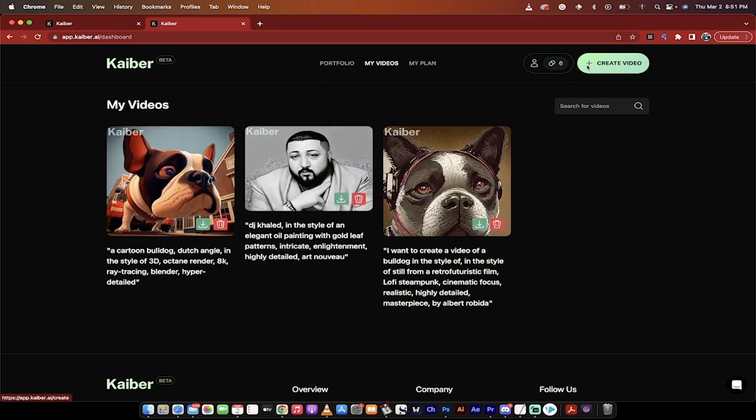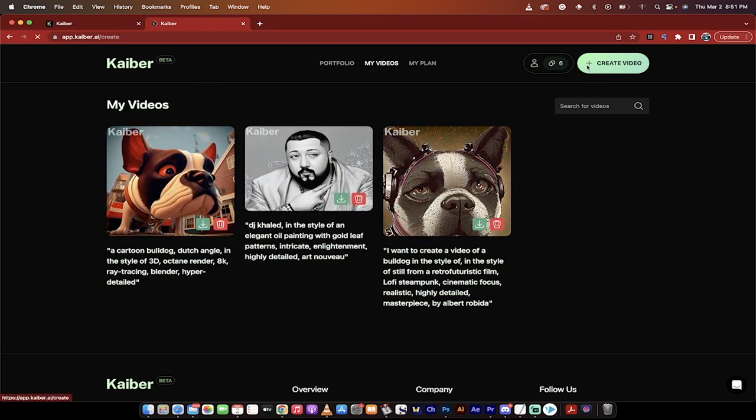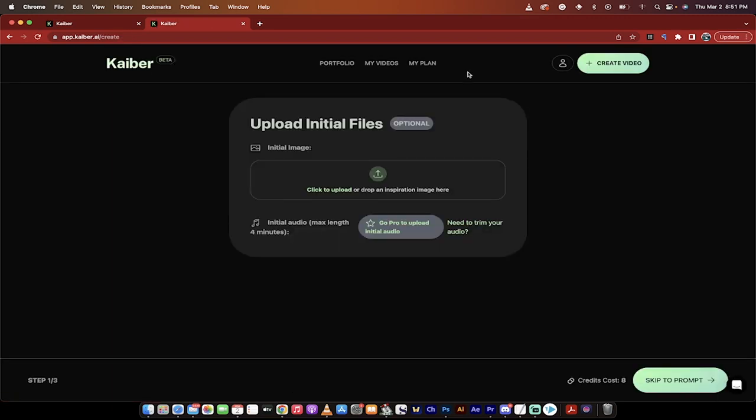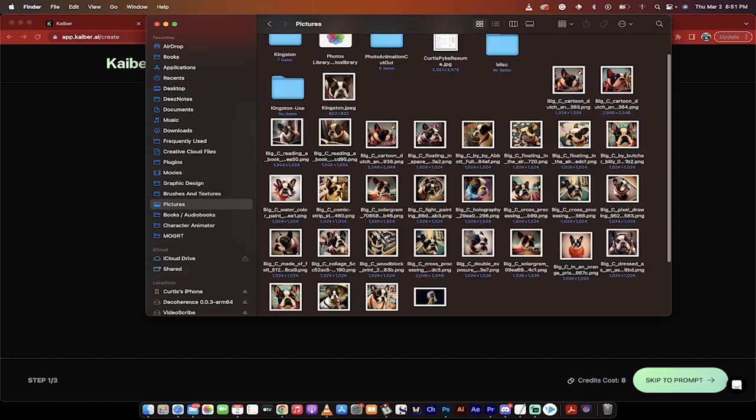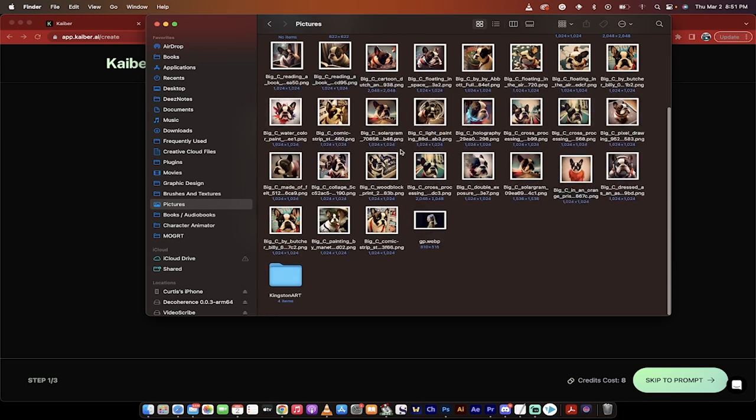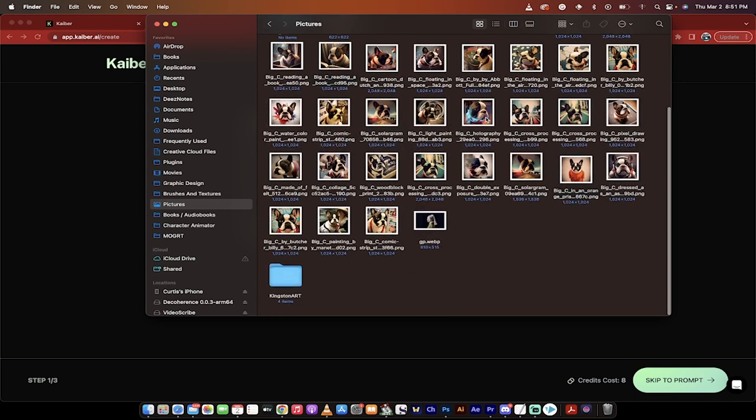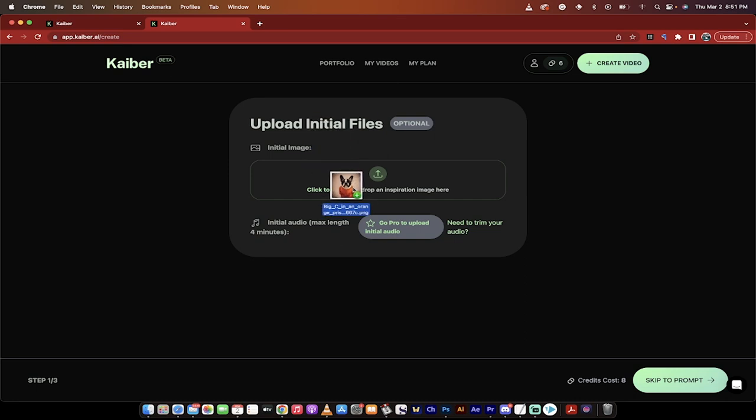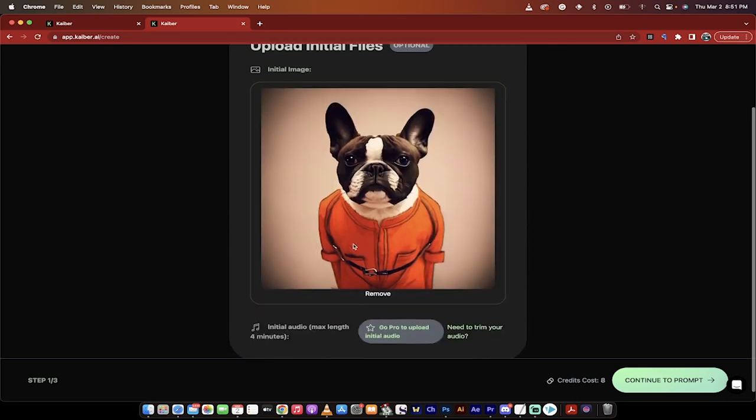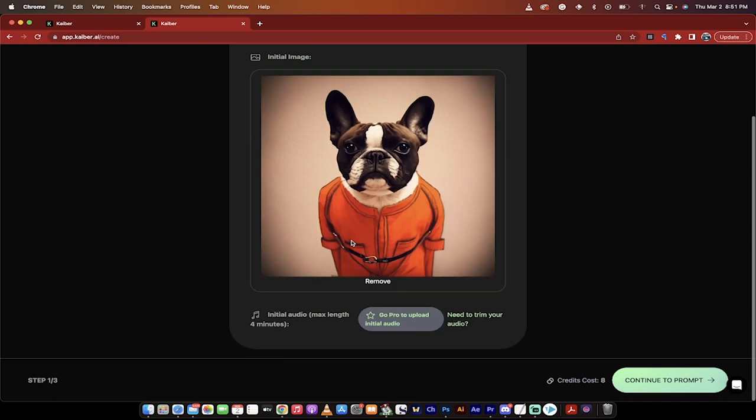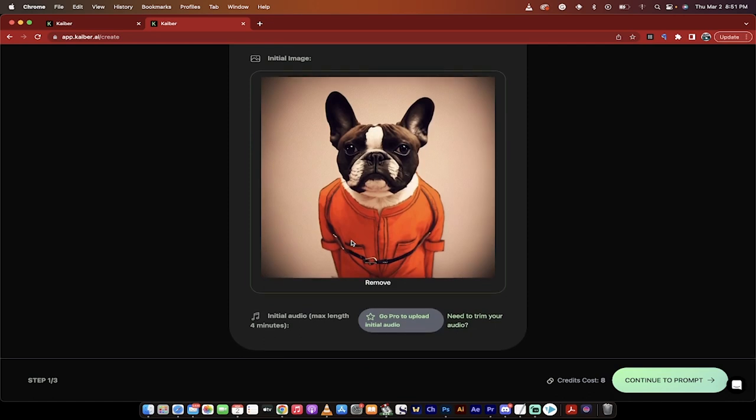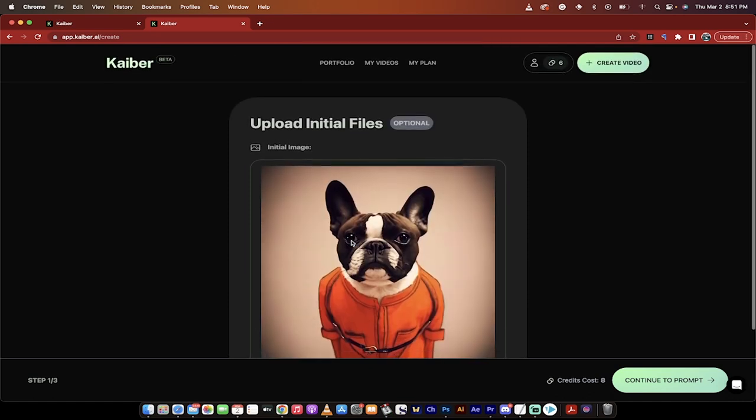So the first step here, if you want to do it, is click create video. The first thing you want to do is upload your initial image. So this is your starting image. In this case, I'm going to go to my finder and then to my pictures. Let's go with a cute image like this one. I've got a bulldog in a jumpsuit. Yeah, it is a criminal bulldog. It also looks like my dog Kingston. So there we go. That is our initial starting state.